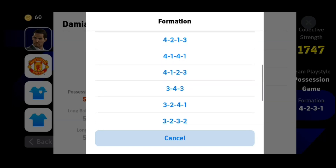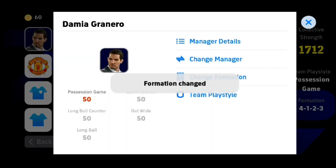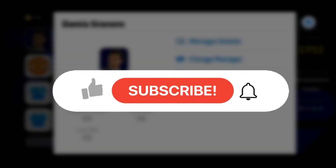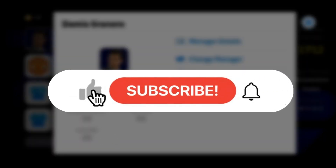Or you can choose the formation as per your need, and the formation is changed. This is all we can do to change the formation in eFootball 2024. I hope you like the video — please do like and subscribe. Thanks for watching.